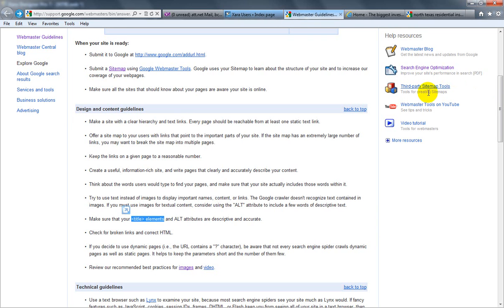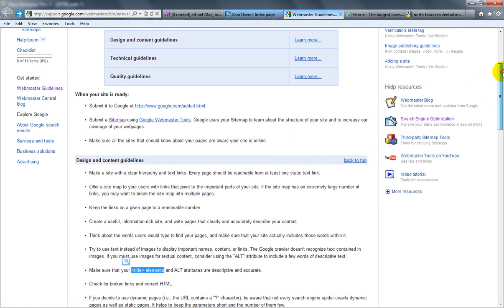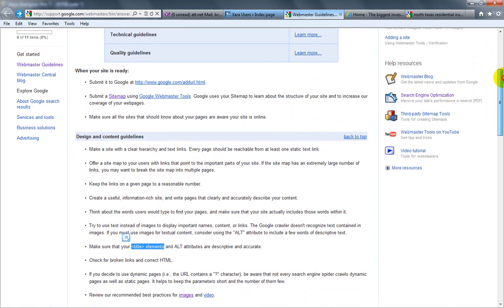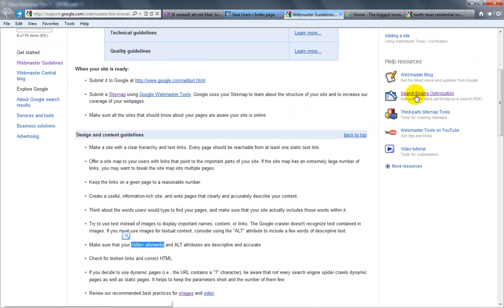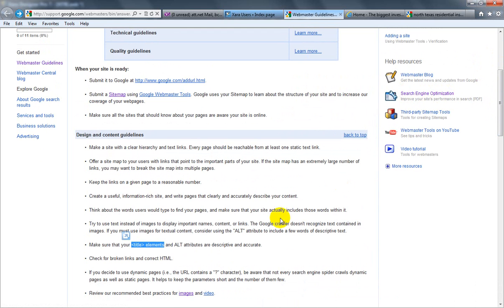Okay ladies and gents, today I'm going to talk about descriptions. If you go up here under the help resources on the webmaster guidelines, one of them is called Search Engine Optimization, and if you click on that,